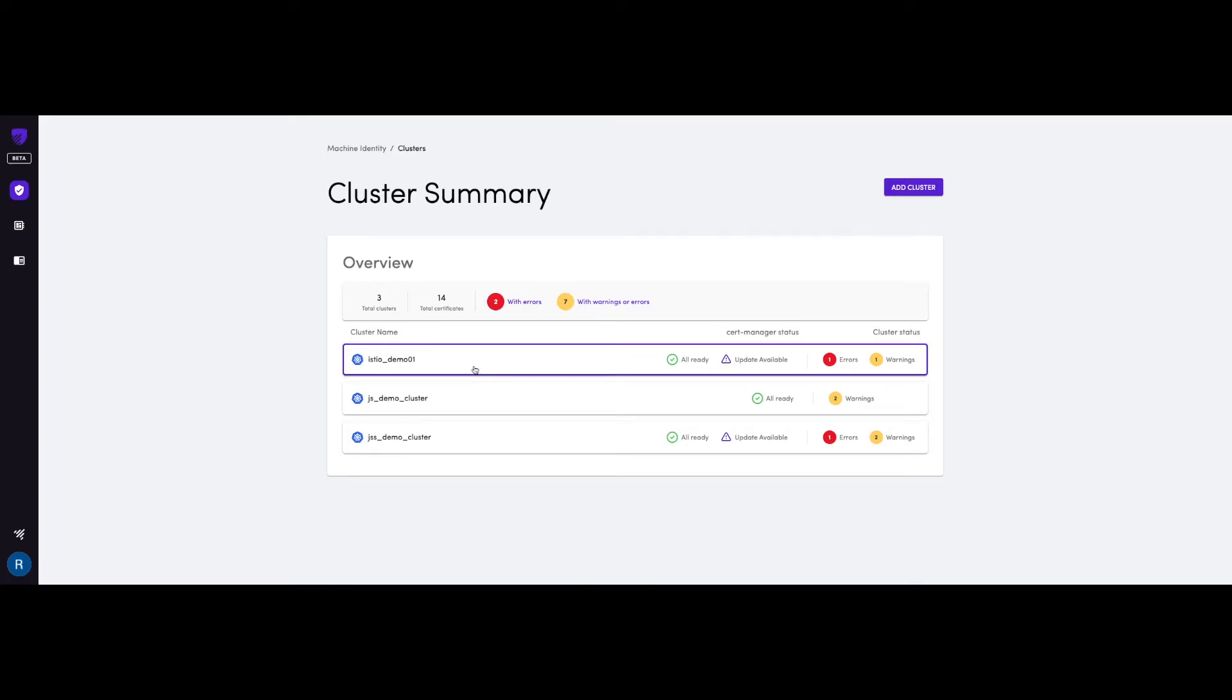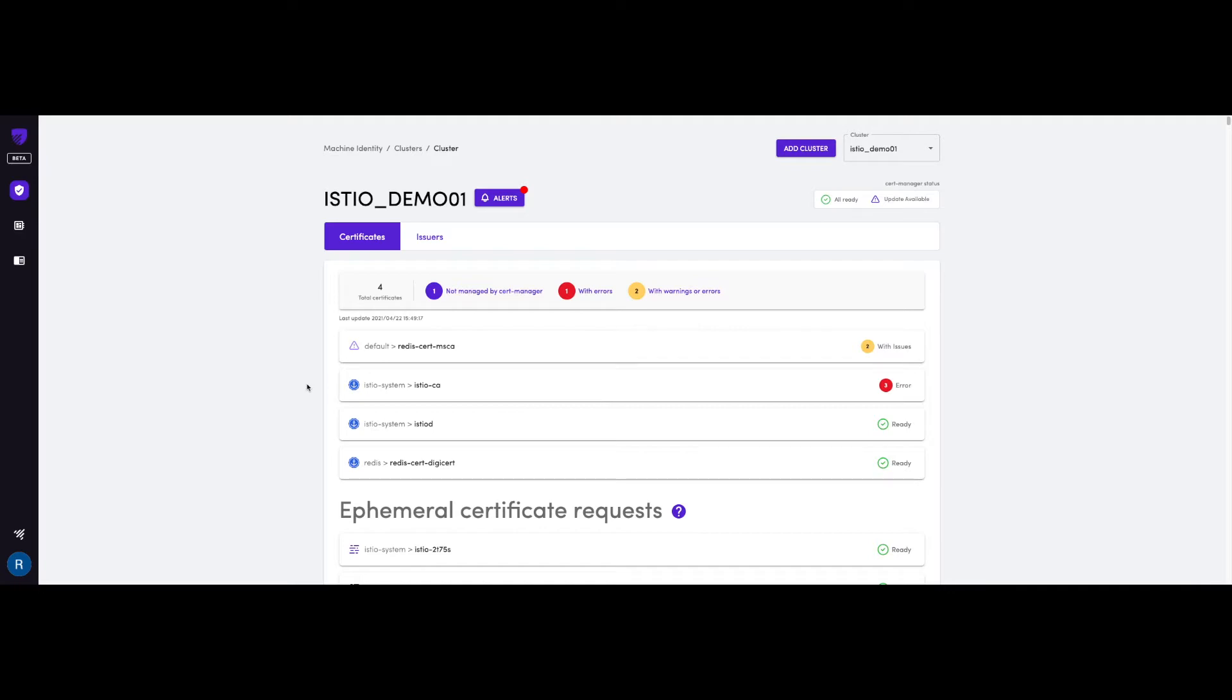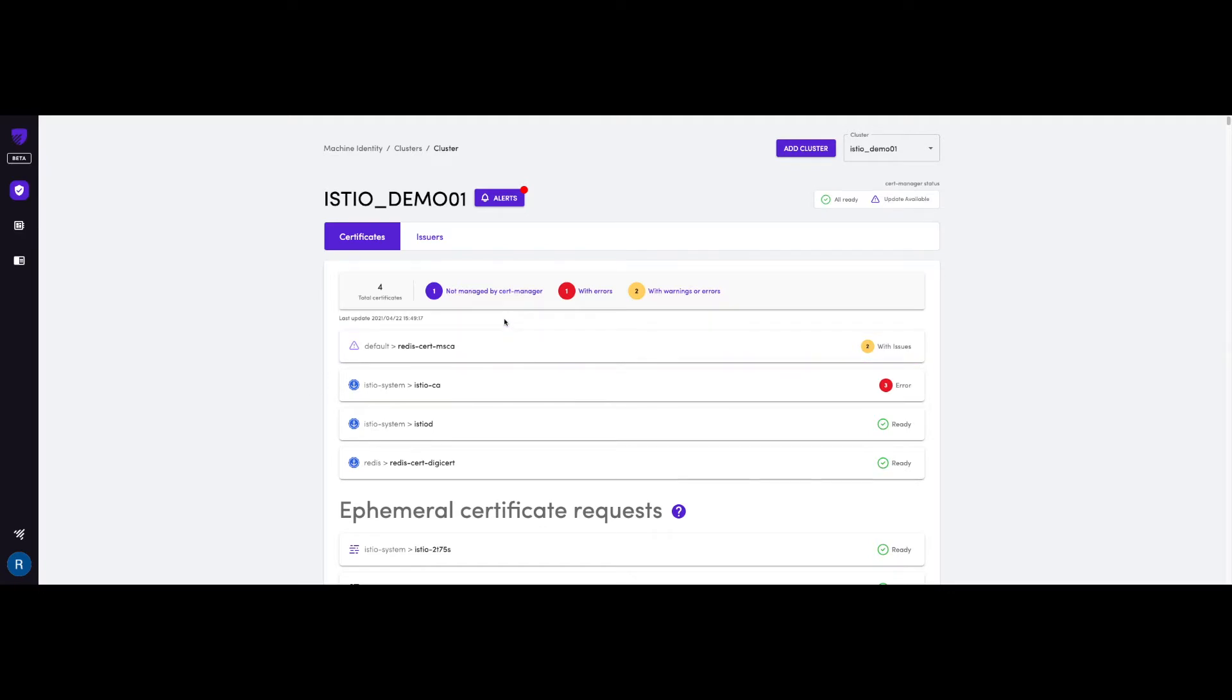If you want to know more about a specific cluster, you just click on it, and then you'll be presented with all the certificates within that cluster. It's worth noting that even certificates that are not being managed by cert manager will also be displayed here.